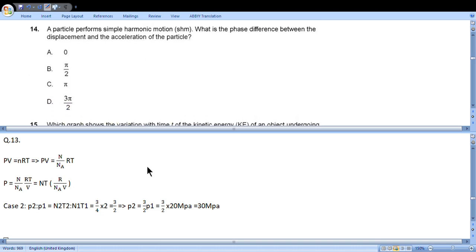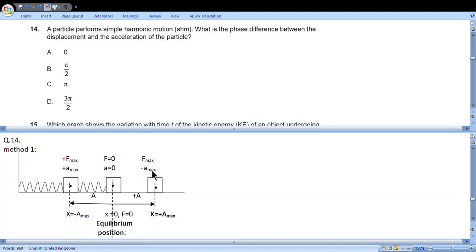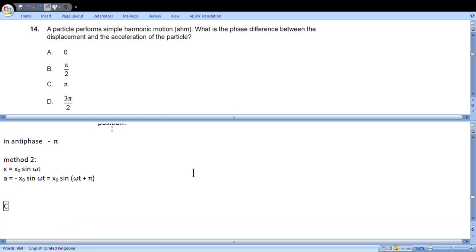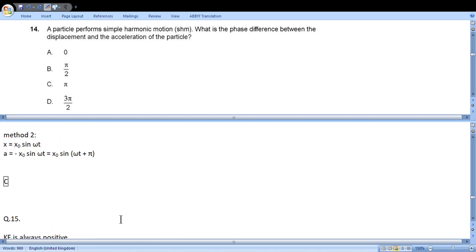Question 14: A particle performs simple harmonic motion. What is the phase difference between the displacement and the acceleration of the particle? Method one: we draw mass on spring, extreme position and equilibrium position. We notice that when displacement is maximum positive, acceleration is maximum negative. When displacement is maximum negative, acceleration is maximum positive. So they are in anti-phase, so phase difference is π. Another method: if you know the formula x equals x0 sine omega t, a will be the second differential, minus x0 omega squared sine omega t, which turns into sine omega t plus π. Again, phase difference π.